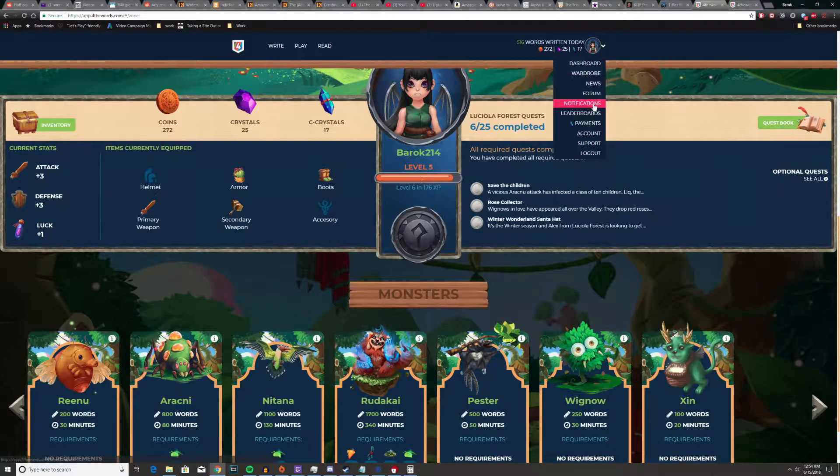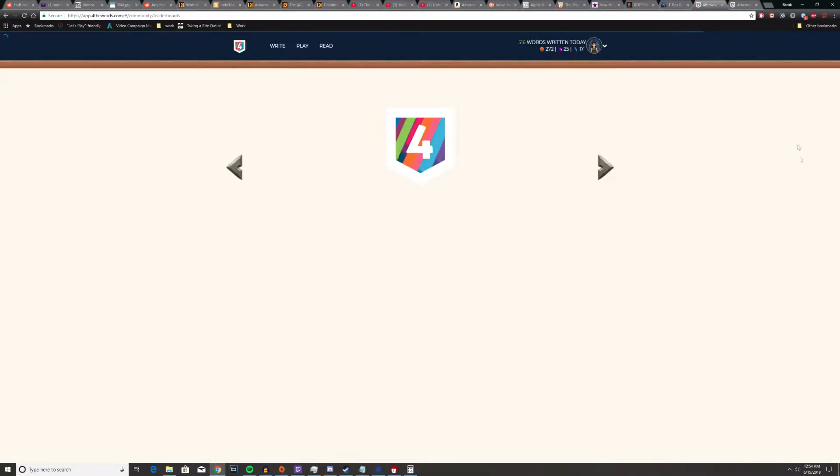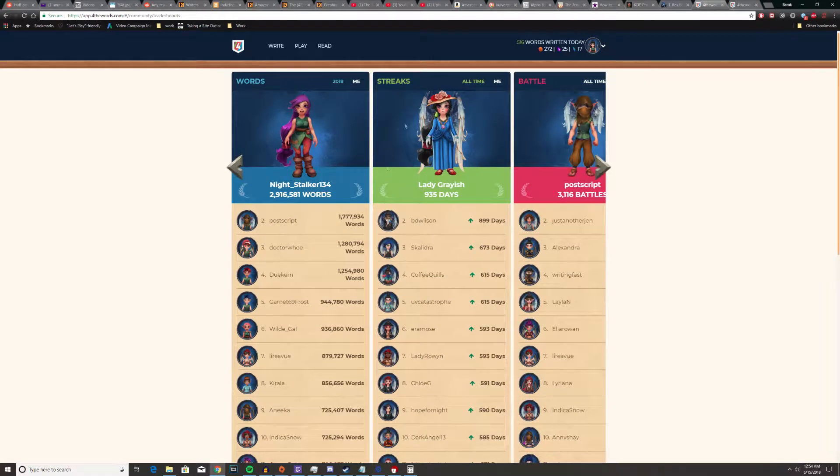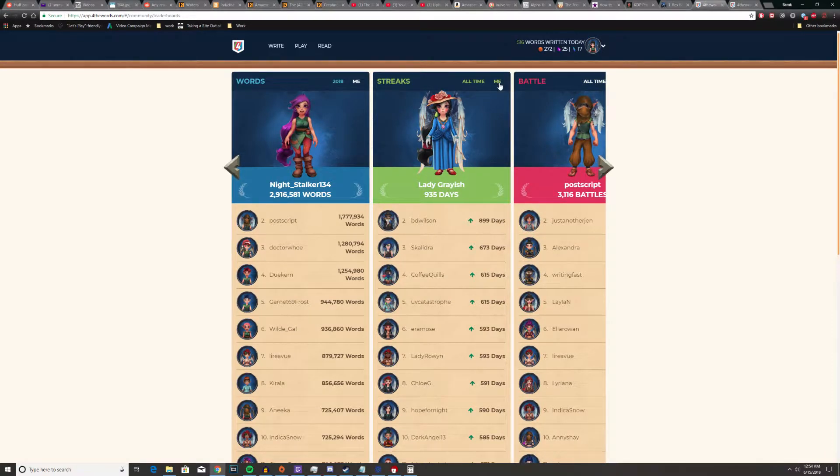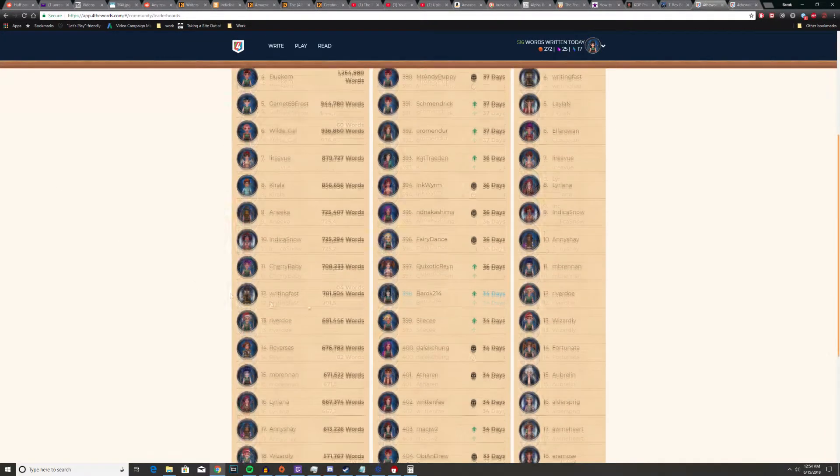For those of us who just like whipping our ego around, there is a leaderboard system. That's not to say if you look at a leaderboard you're a narcissist, it's just a nice bit of motivation.